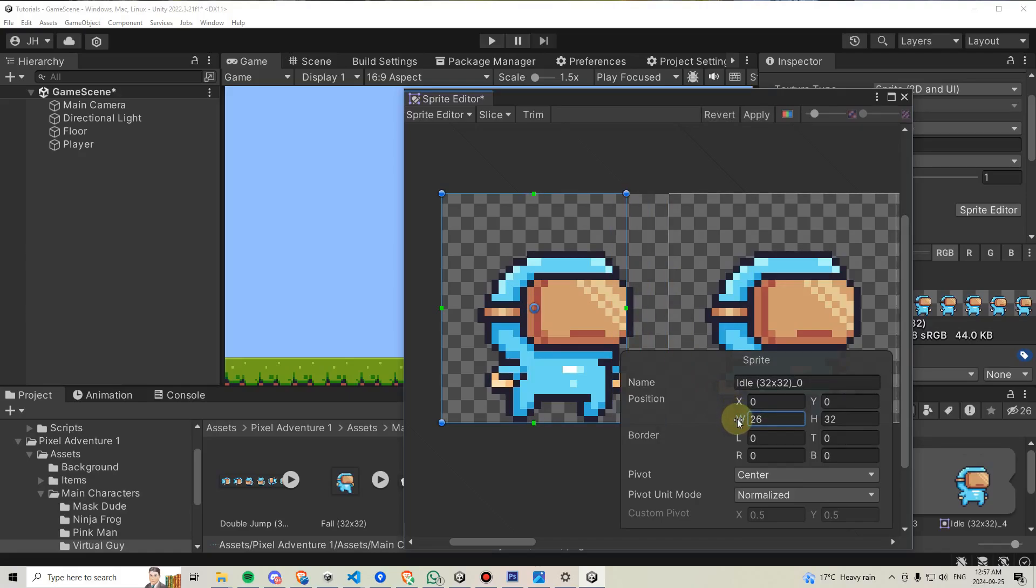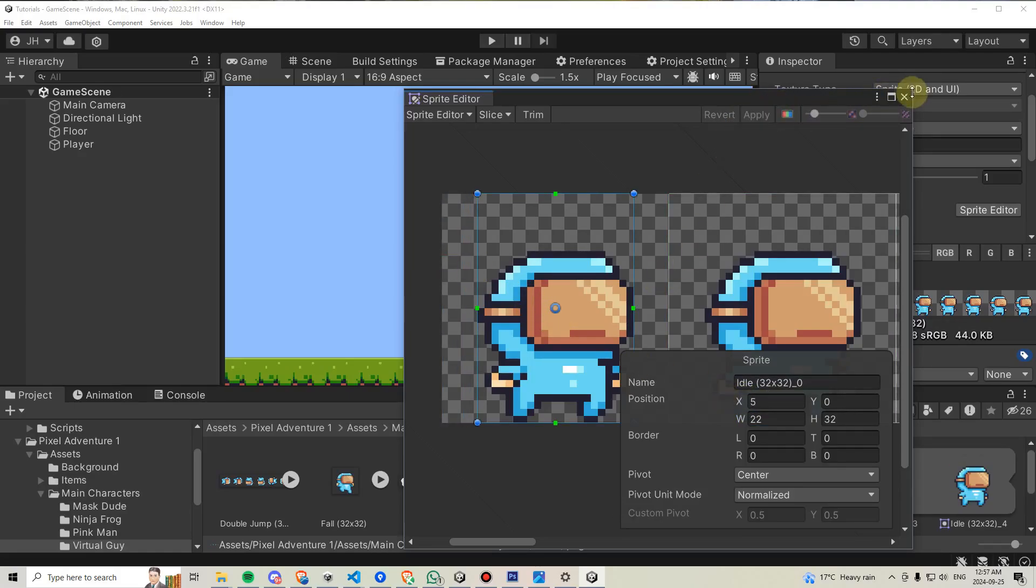If I was to manually adjust this, however, say to 27 over here and then drag this one over, then we can hit apply.